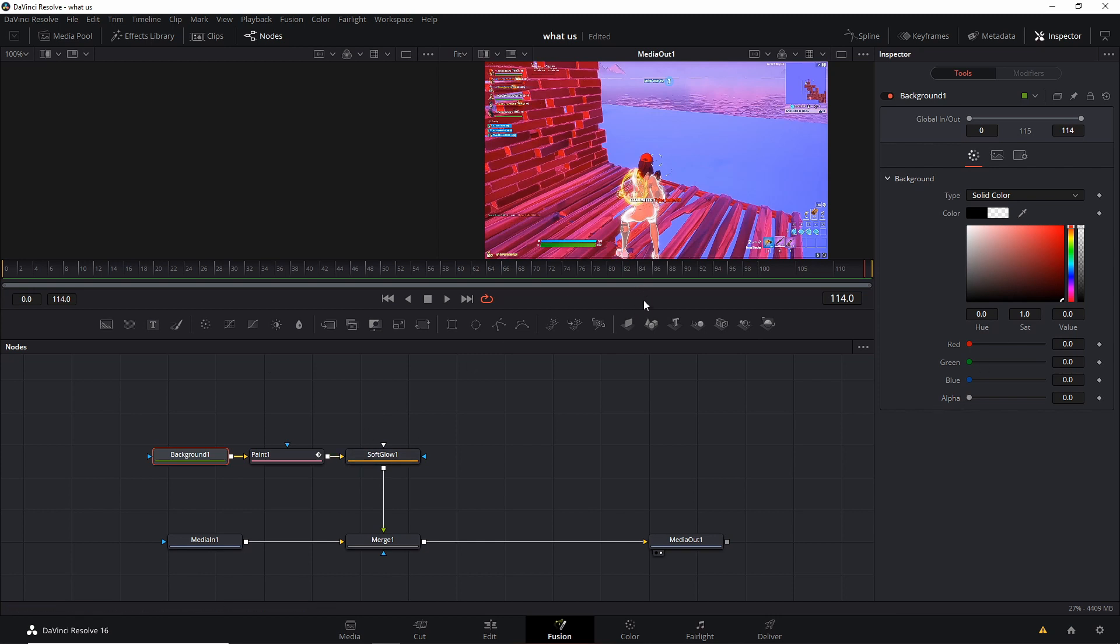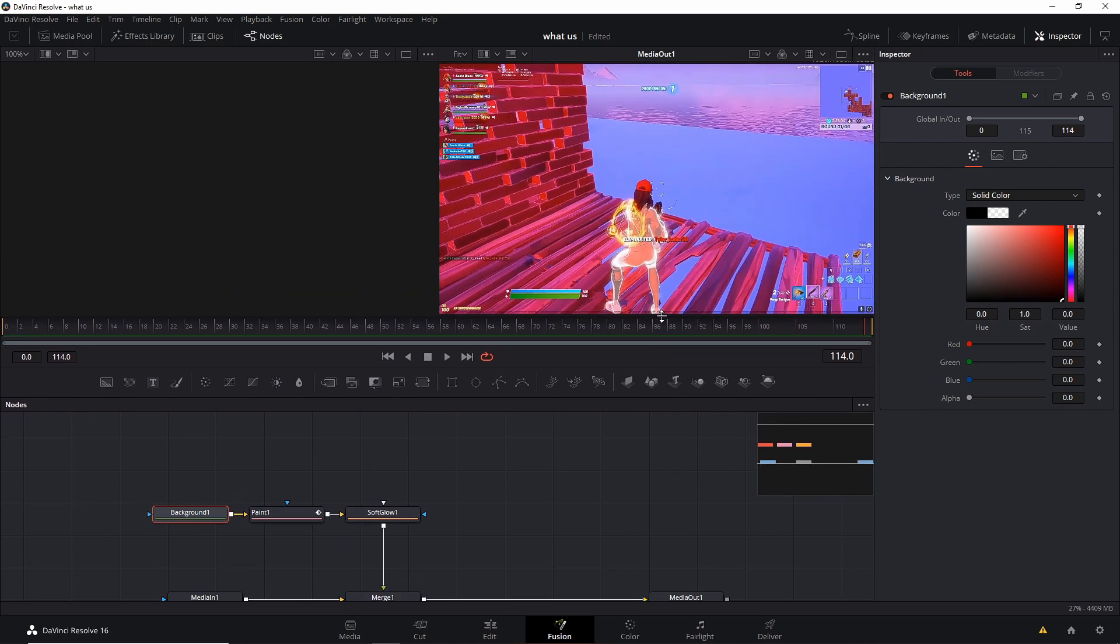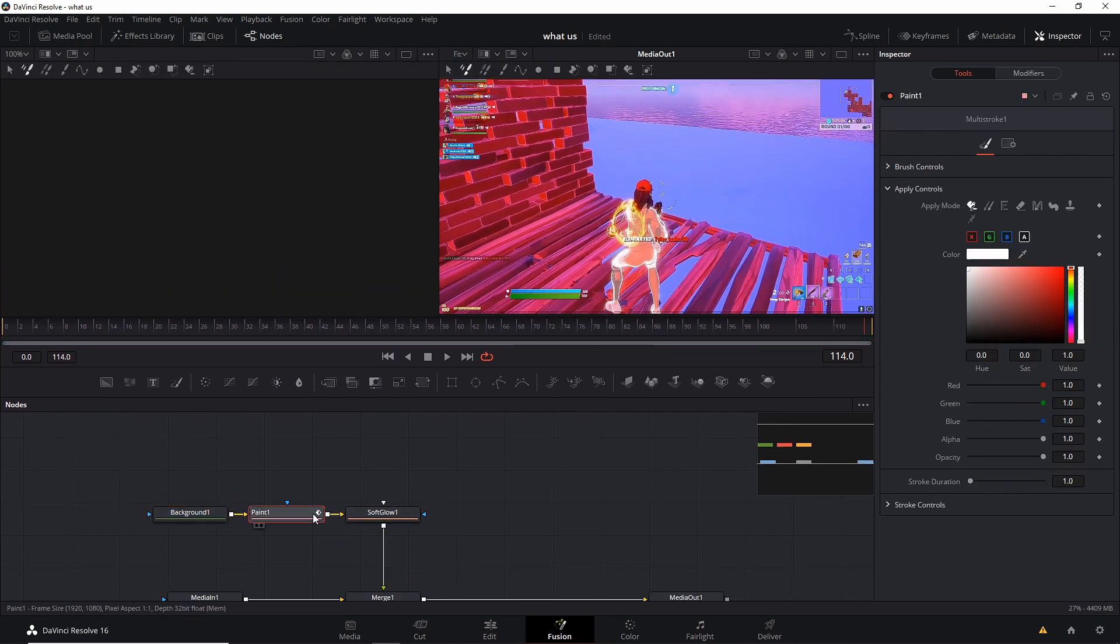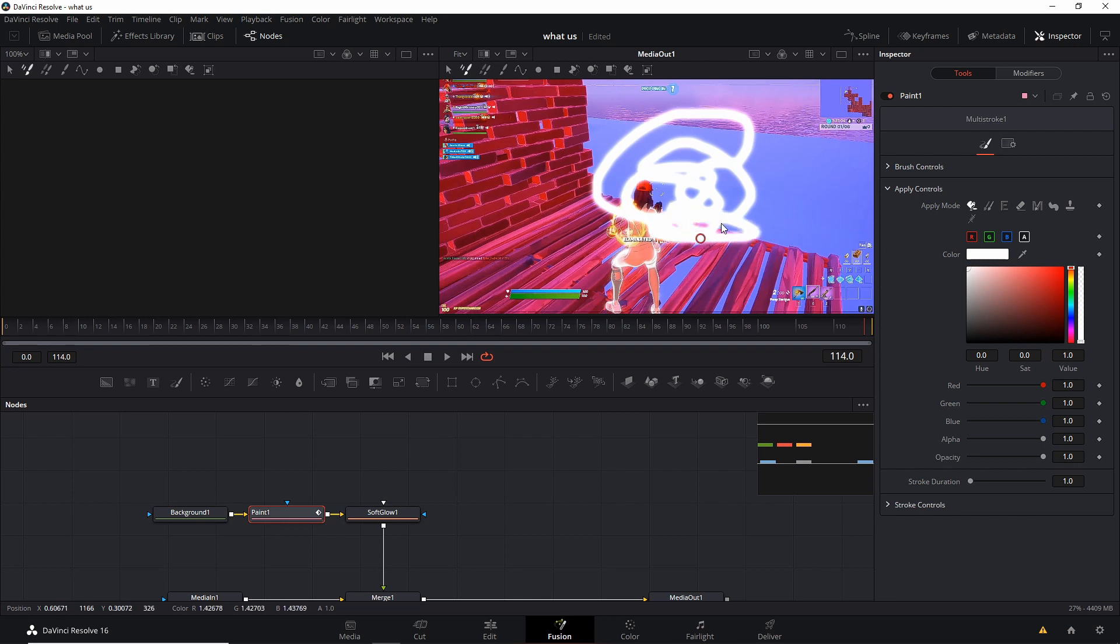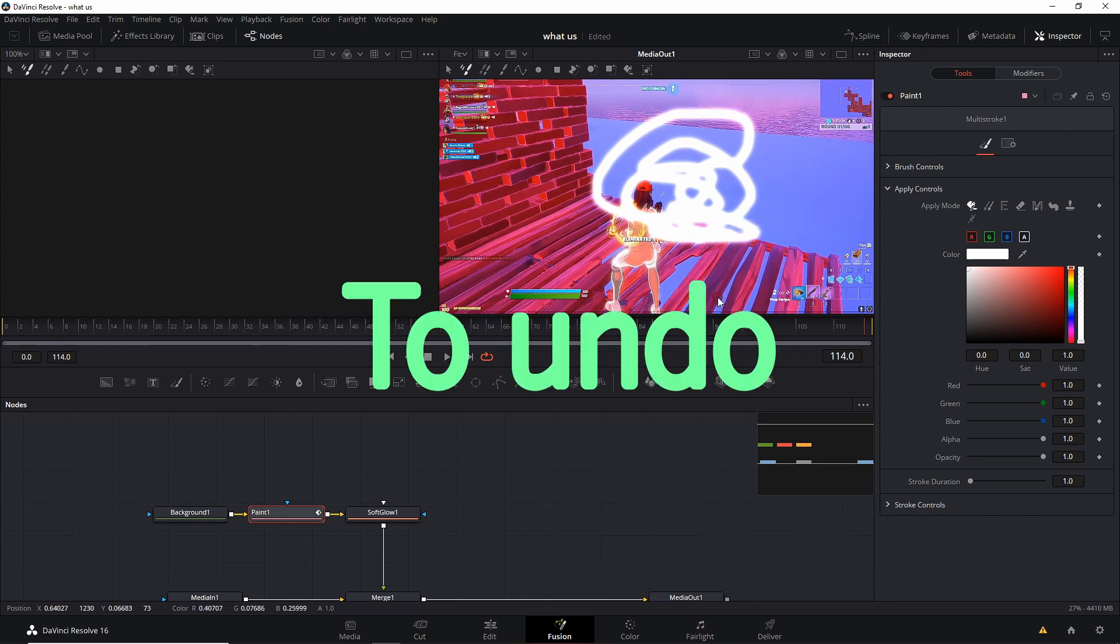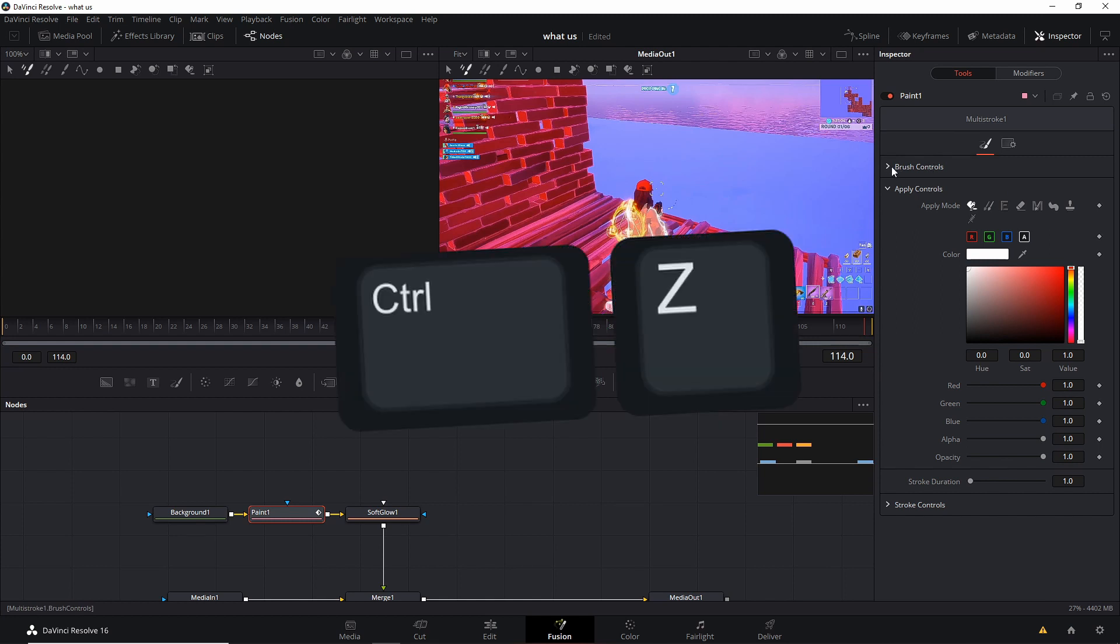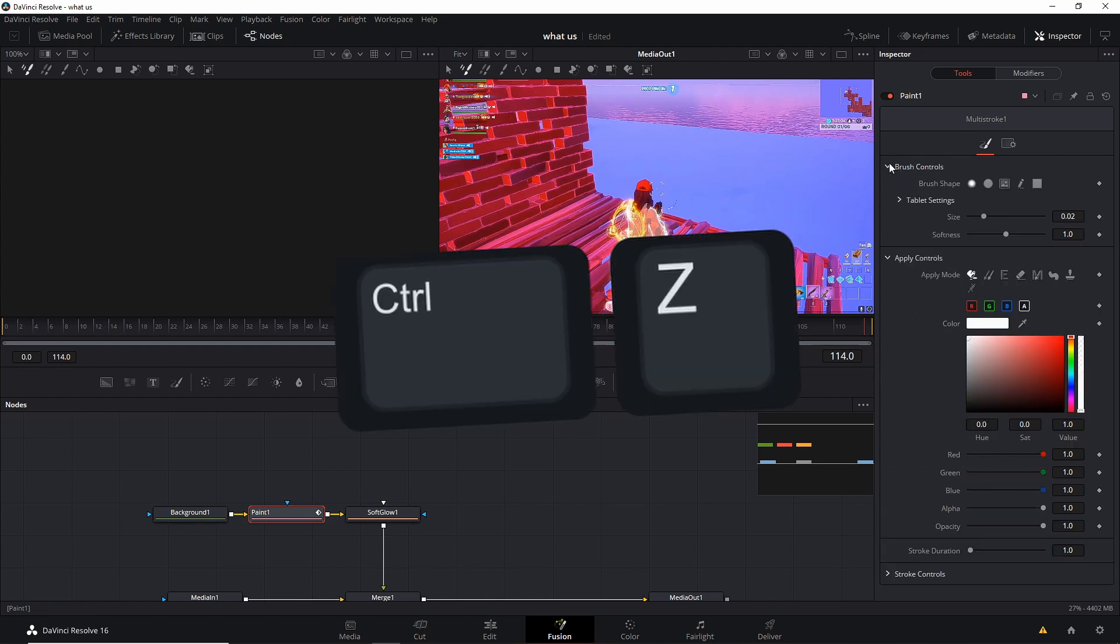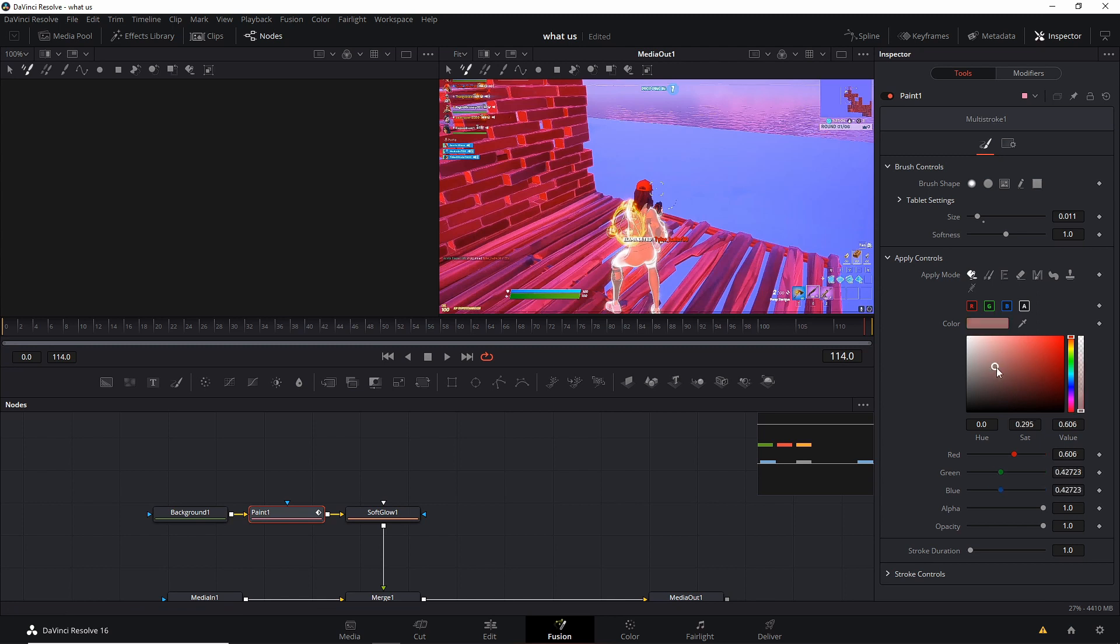And then what you want to do is I like making it bigger. Click on paint. And after you click on paint, you can notice that you could draw stuff, but that's only one frame. Control Z if you want to undo. So if you go to brush control right here, open up this, you could make your size smaller. I like it around this size.